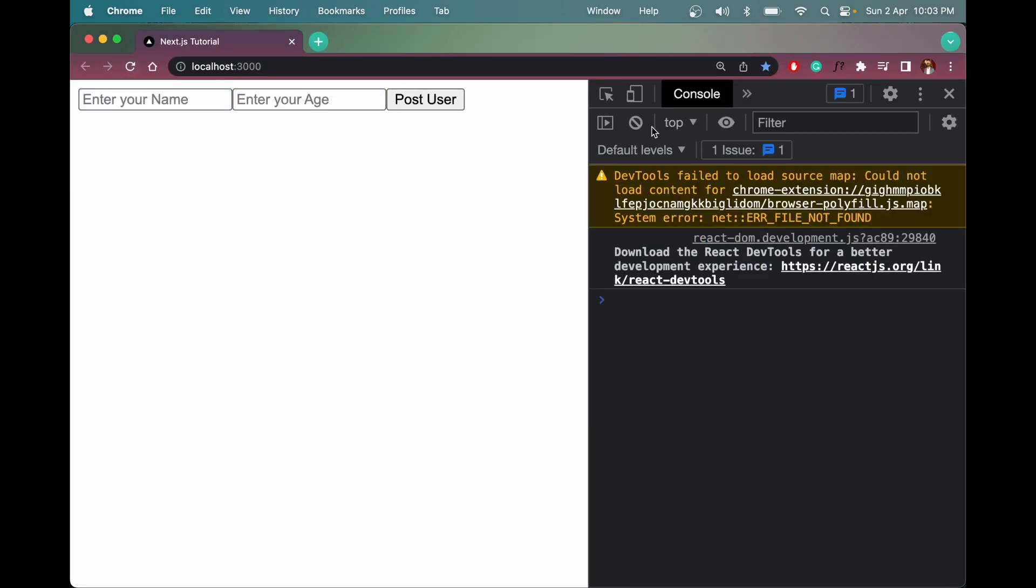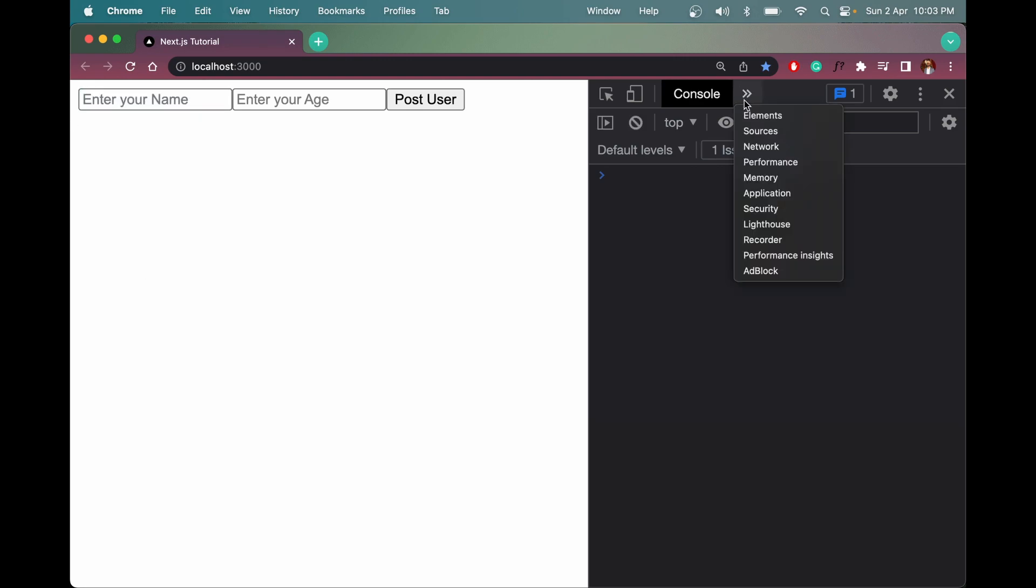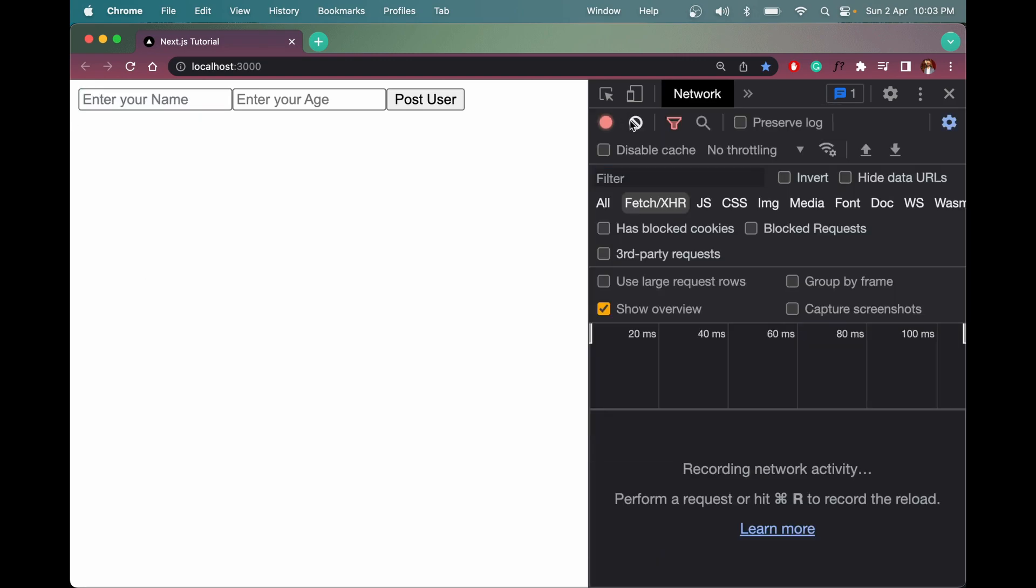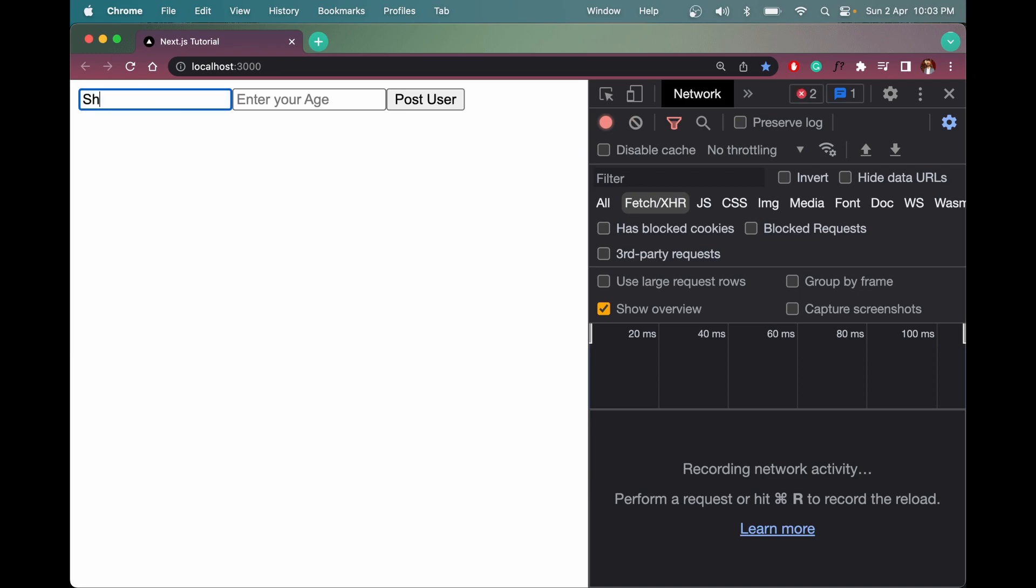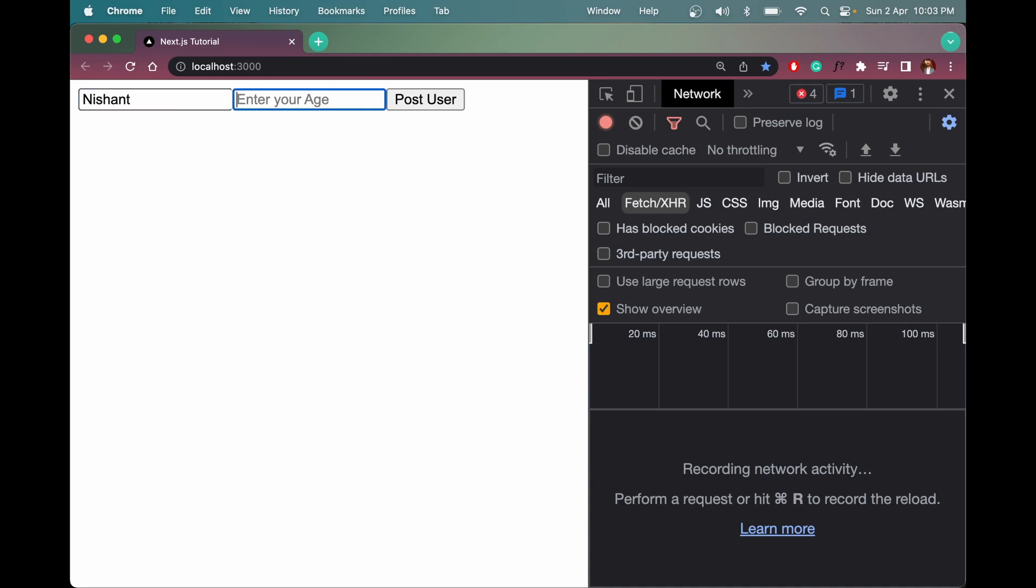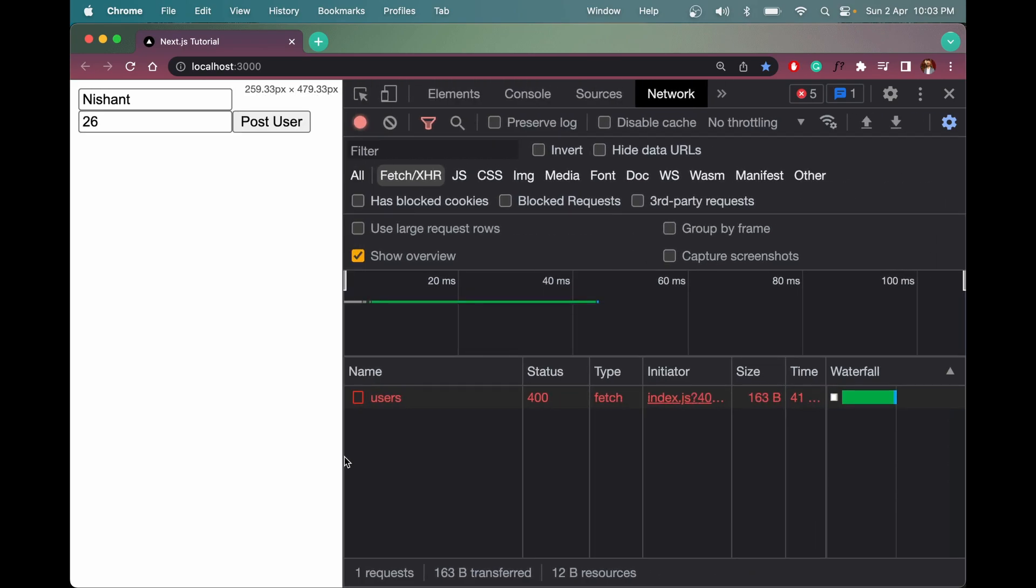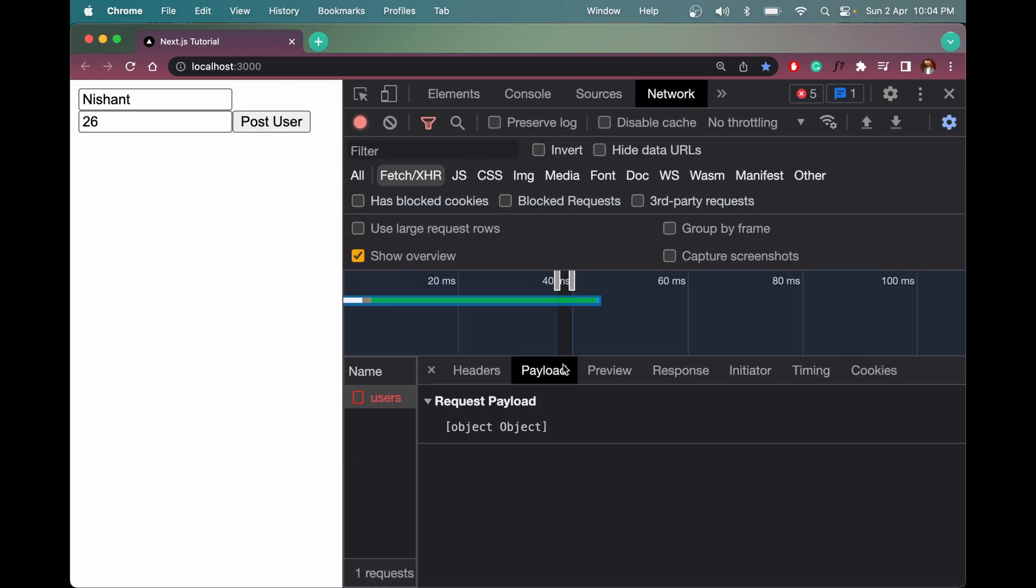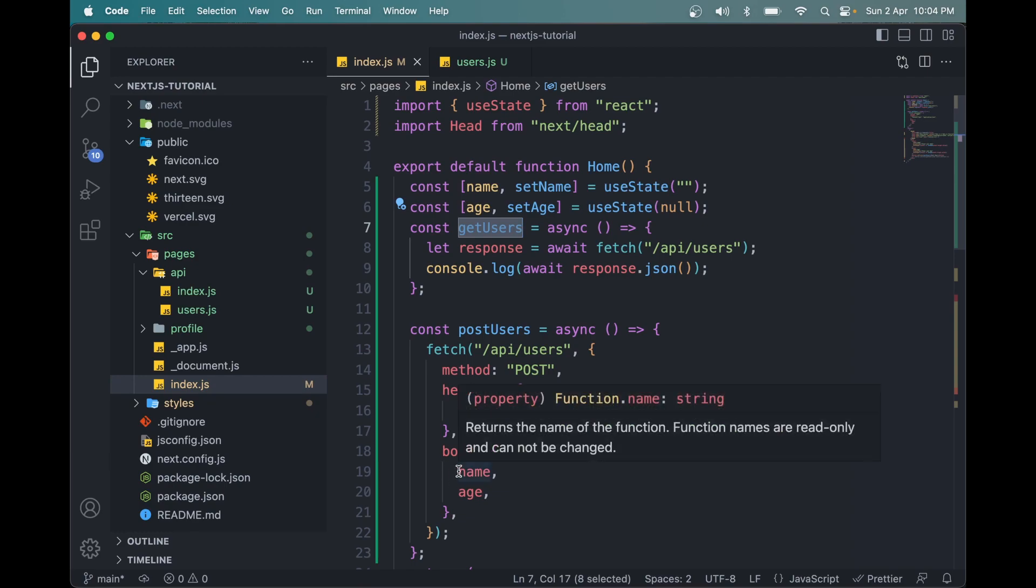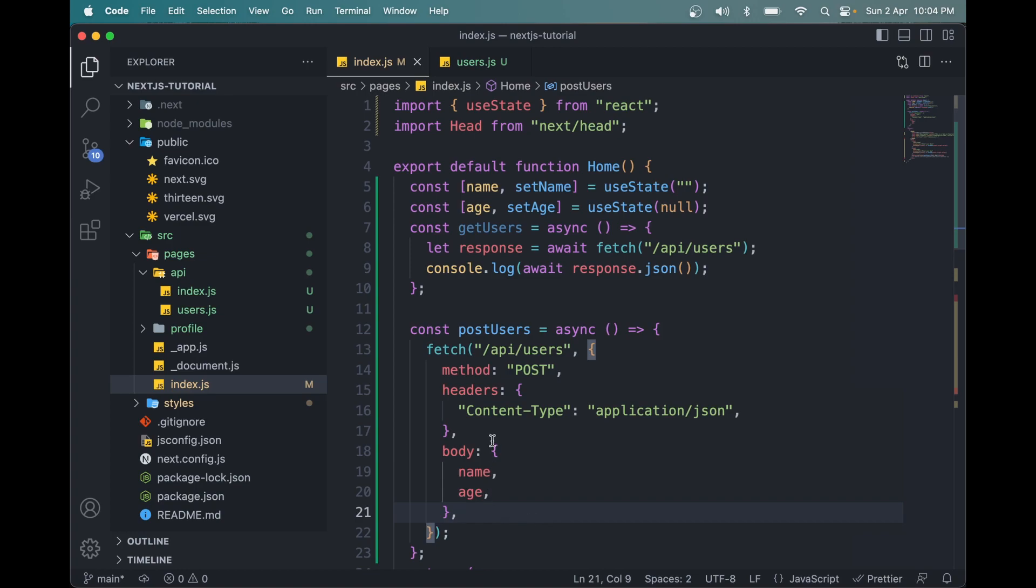Let's see what happens. Let me open the network tab first. Let me add my name, Nishan, age 26, click post user. Okay, we have an error here. Let's see what is the error: invalid JSON. Yes, we did something wrong here.